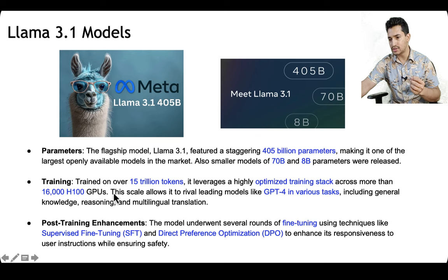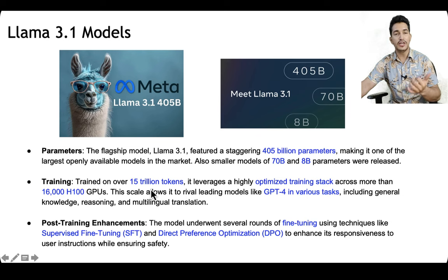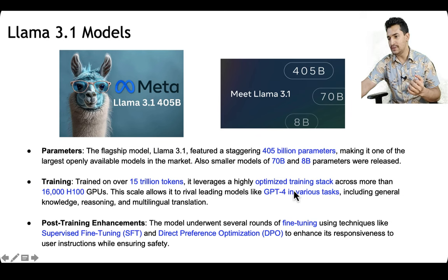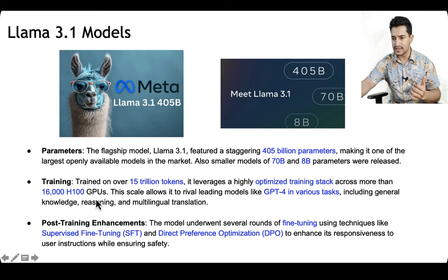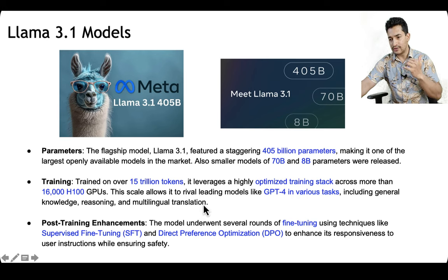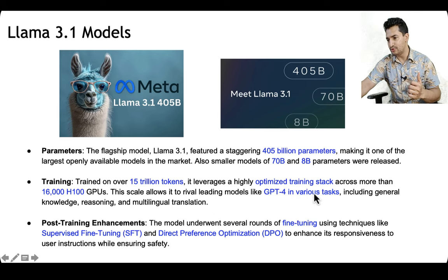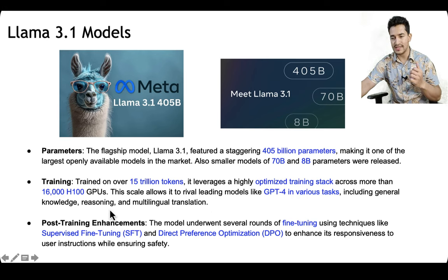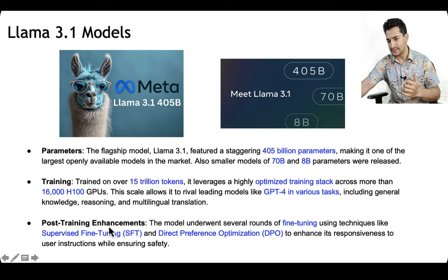Training was done on over 15 trillion tokens, leveraging a highly optimized training stack using 16,000 H100 GPUs. This model gave competition to GPT-4 in various tasks including general knowledge, reasoning, and multilingual translation.